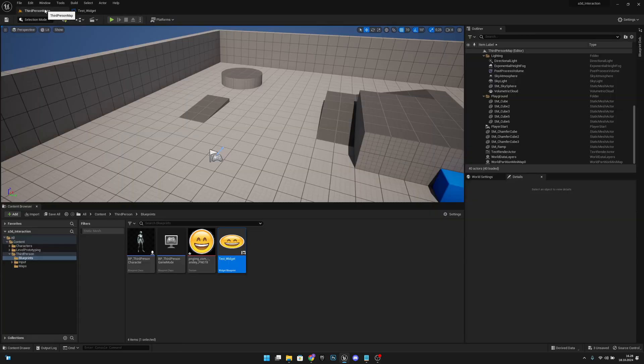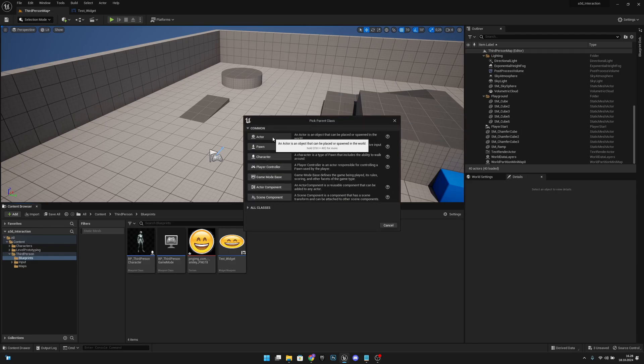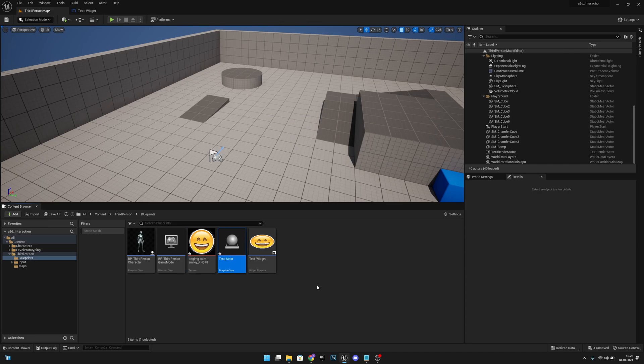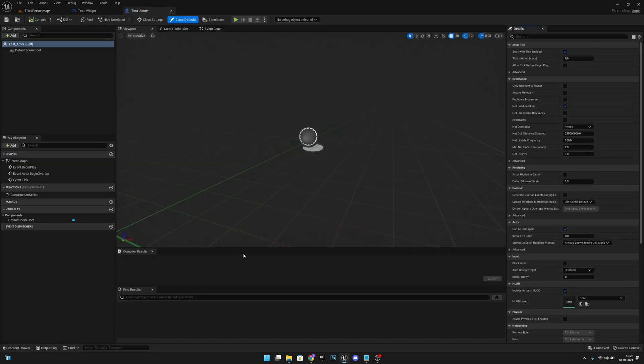Let's go back to the third person map. Let's create a blueprint class type actor. Let's call this test actor or something like that. Now let's open it.